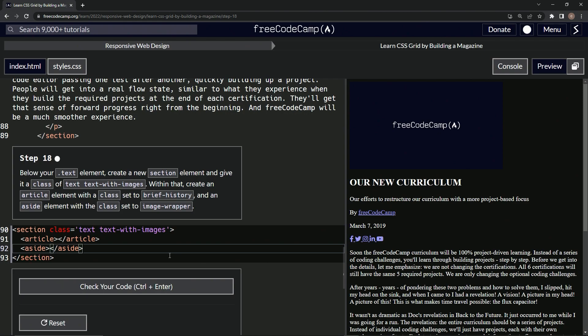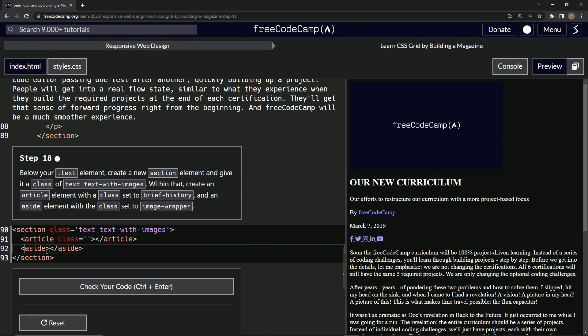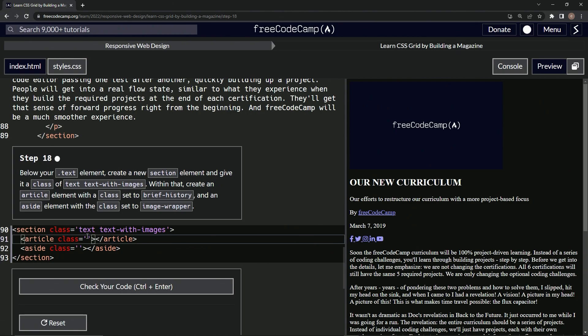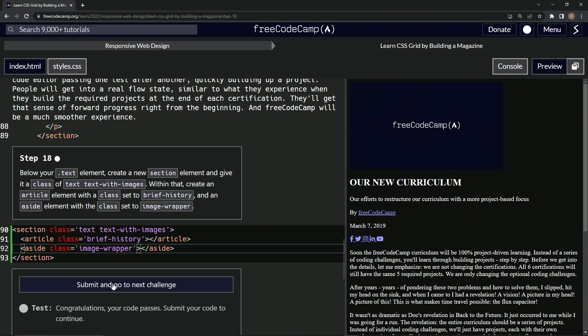All right, now let's add a class right here, say class equals, and then quotes. I'll just take this, copy it, and we'll just paste it right in here. All right, so now right here we're going to do brief-history and the other one image-wrapper. So brief-hyphen-history and the other one will do image-hyphen-wrapper. All right, so that looks good, let's check it, looks good and submit it.